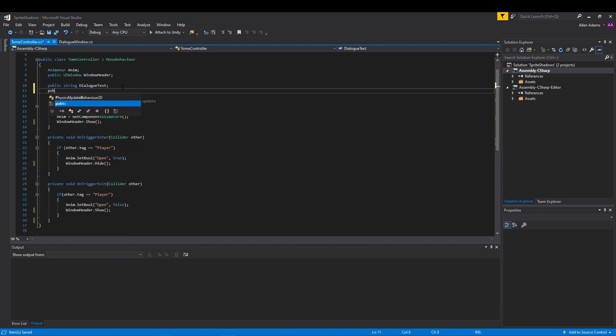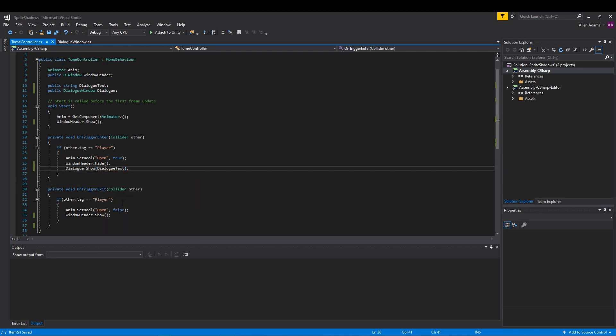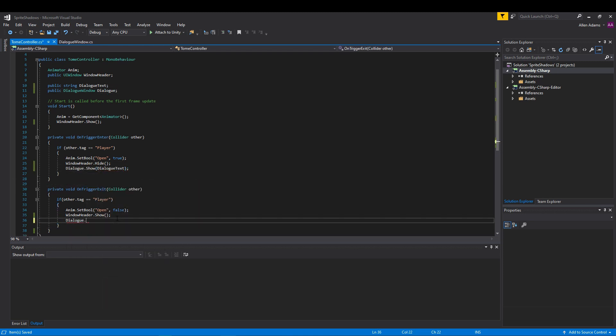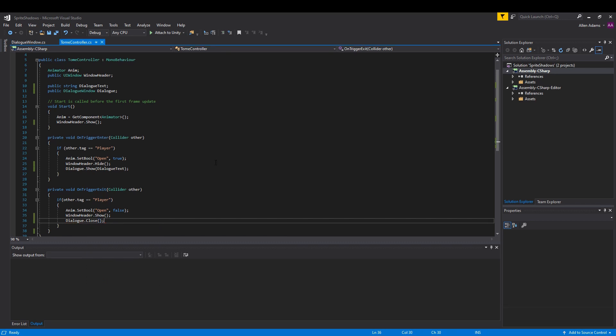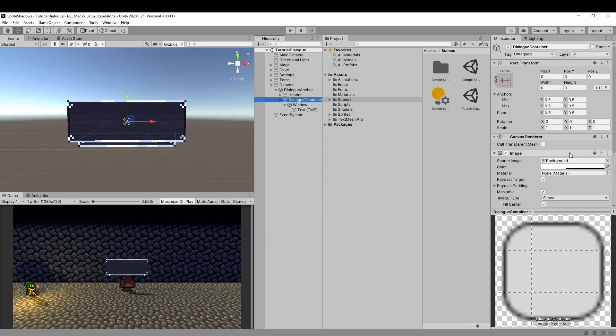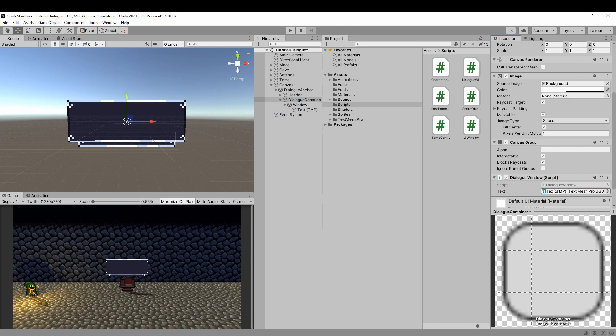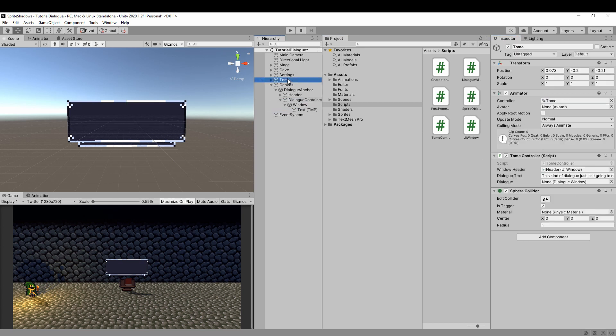In my project, I have a script for the book my character finds. So I'm gonna place my calls to show and hide the dialog here. This script just works by showing the dialog when the player gets near and closing it when the player is out of range. You can do this however you want. Now we're gonna add our new dialog window script to our dialog container. We'll link the text and then link the container to whatever script you want to call the dialog from.